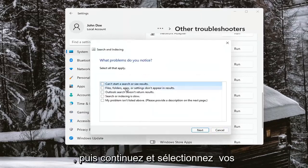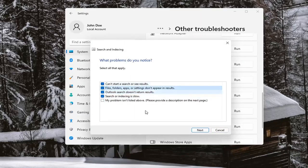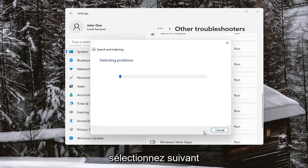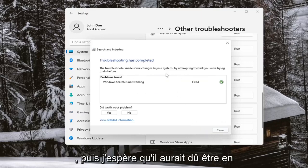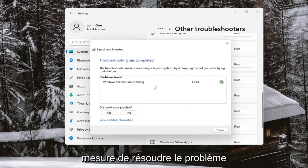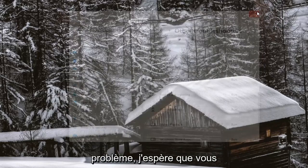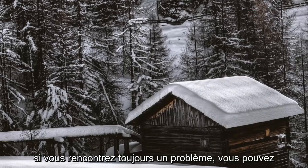Go ahead and select your options here, select Next, and then hopefully you should have been able to resolve the problem. Close out of there and hopefully you should be good to go.